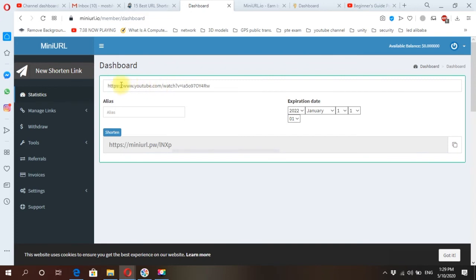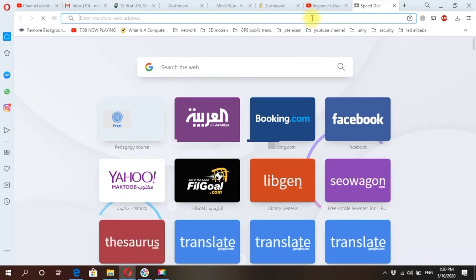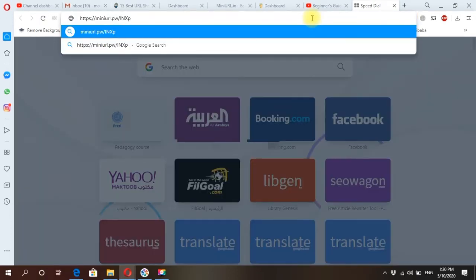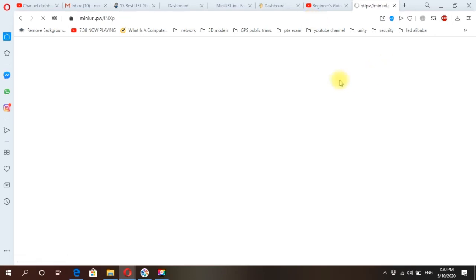Your link will be shortened to this one. You can copy this one on here. Copy, just click it. It's copied. Now you can go to just to test it. Go to available page, paste your URL and click on it.